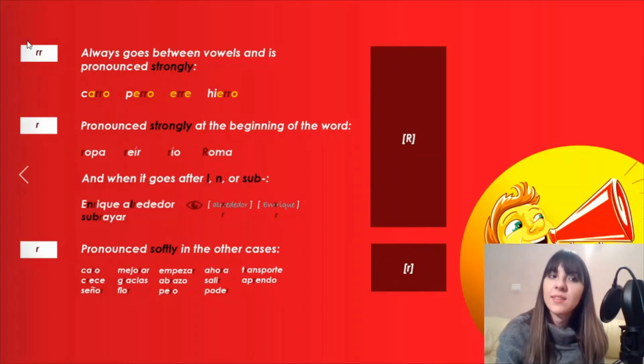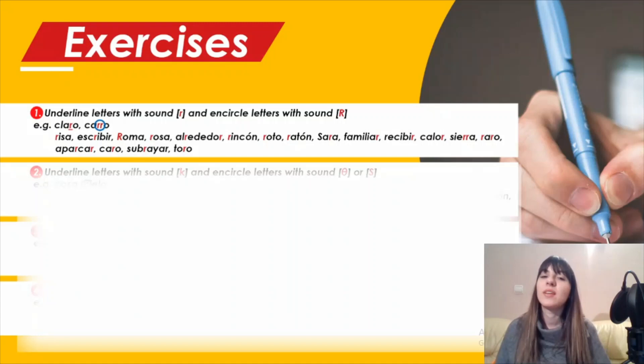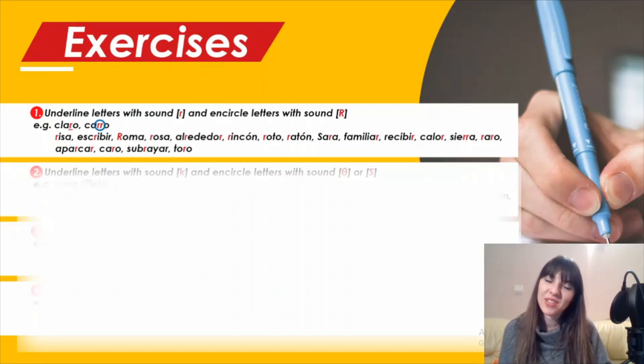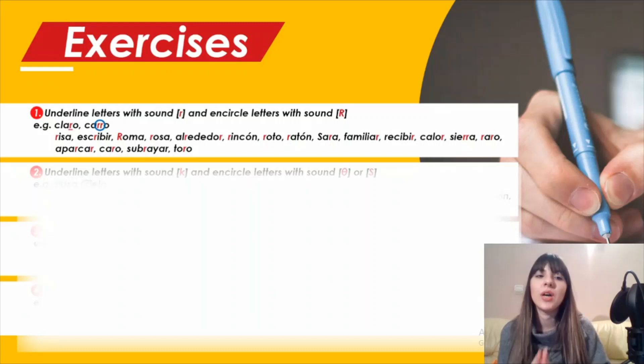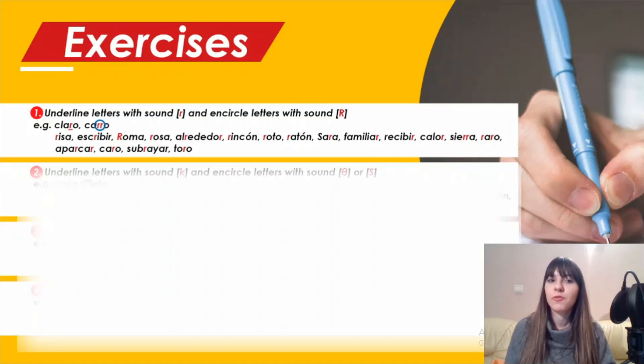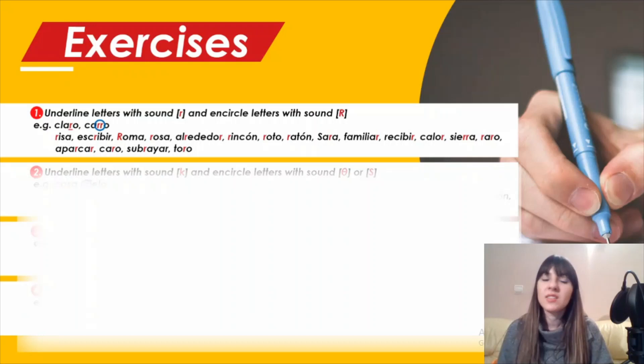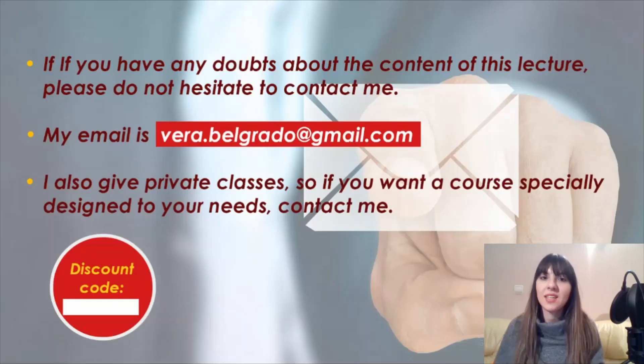And like we have seen, the digraph RR and in these two cases the letter R is pronounced strongly. Now that you know the difference in the pronunciation between the digraph double R and the letter R, you can do this exercise. I will show you here this exercise where you have to underline letters with sound R and circle letters with sound R. The example is claro for the sound R. You have here the other examples. You just have to underline or circle the letters R.